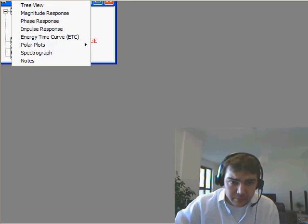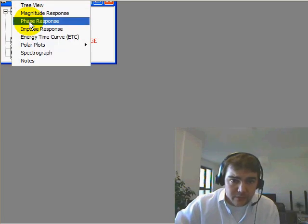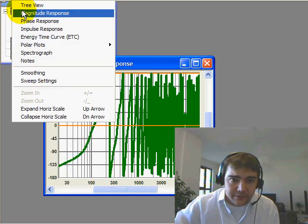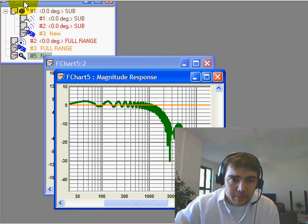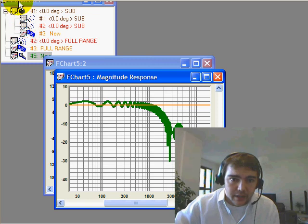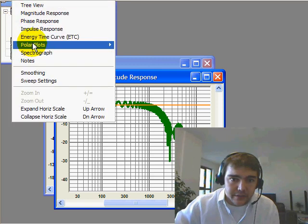Now in our prediction program, we can view phase, magnitude, and the ETC.